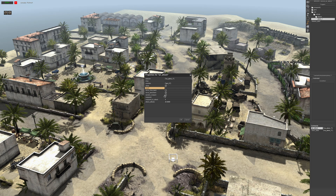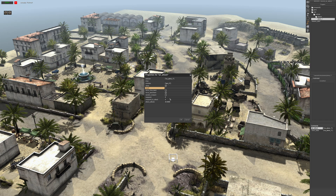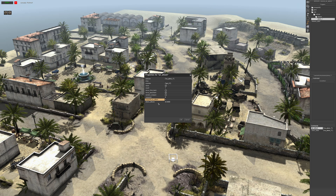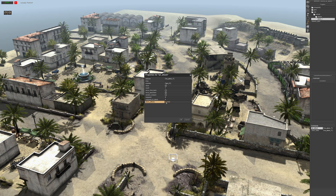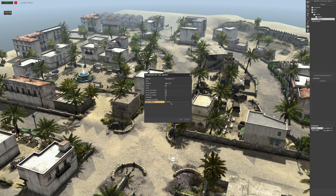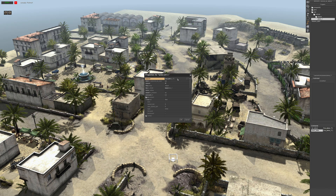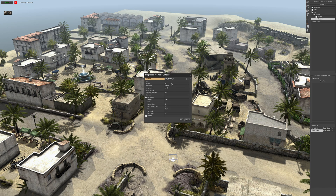Waypoint zero is the starting waypoint, so that's where it will spawn. Waypoint to attack is obviously waypoint four. Attack altitude is set at 25, so that's the altitude of the airplane.